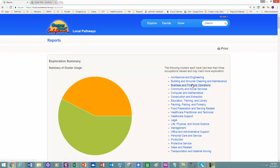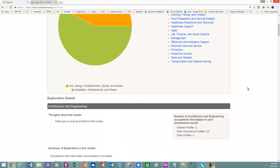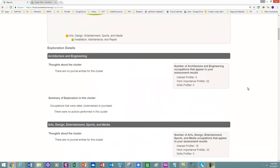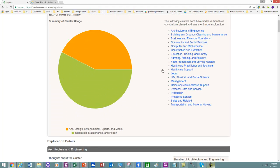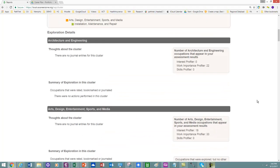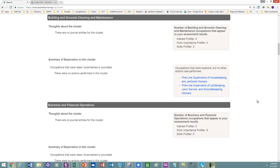So I look down this list, and I might want to consider the results. So my Work Importance Profiler actually matches up quite a bit with Architecture and Engineering in this cluster. So let's go ahead and I can actually look at that for all of my clusters.